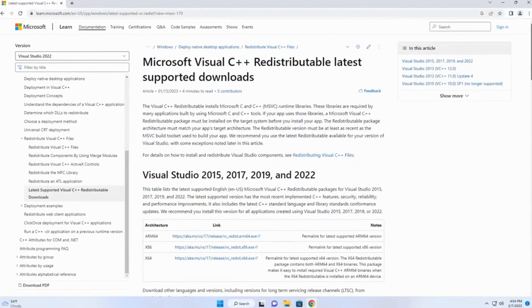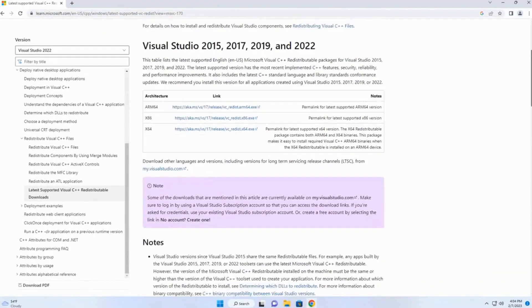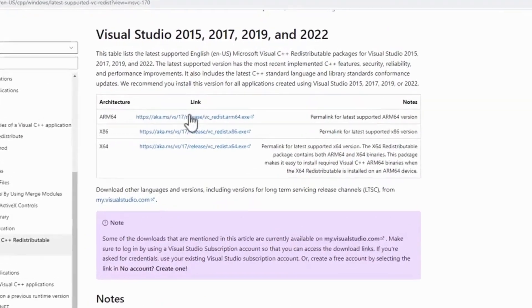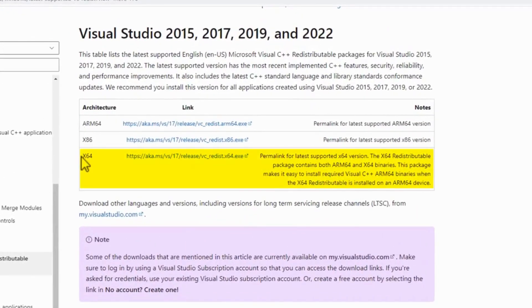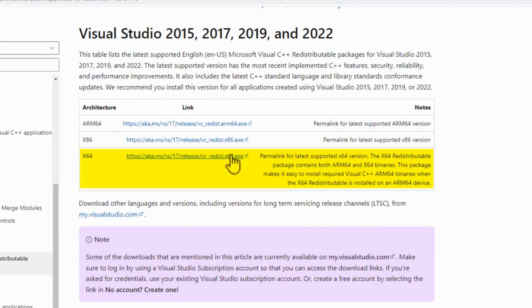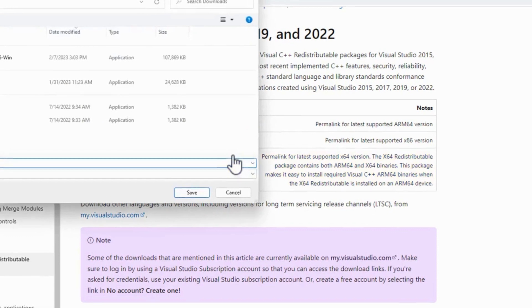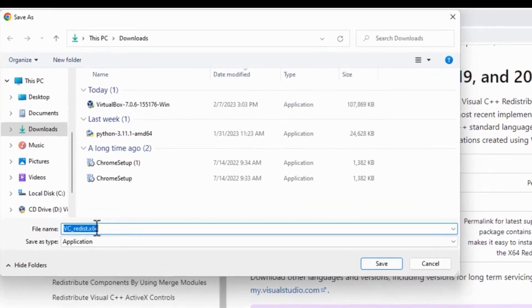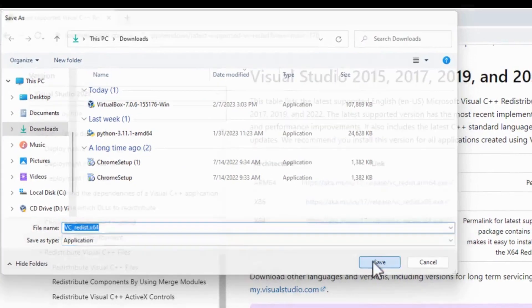Go down here. It's an X64, so we're going to go to the redistributable X64, this one right here. Click on it. It's VC redistributable X64. Click Save.